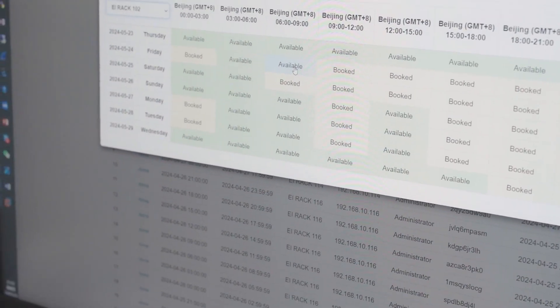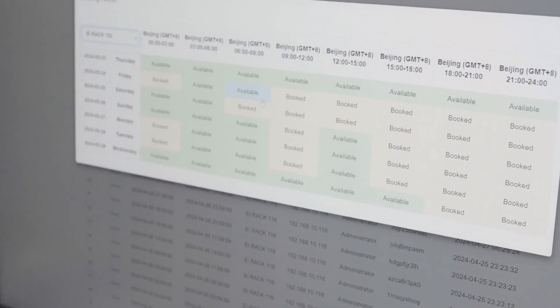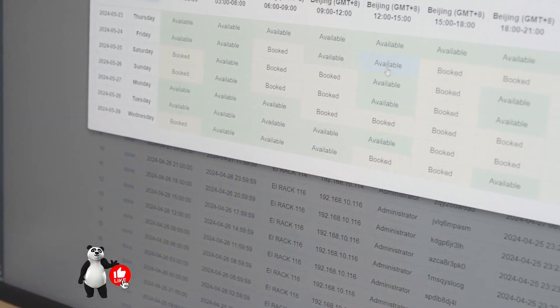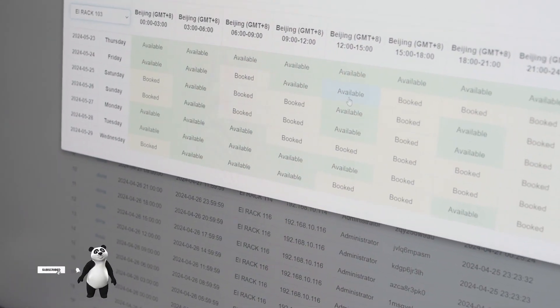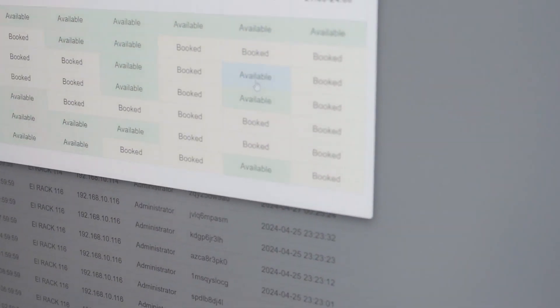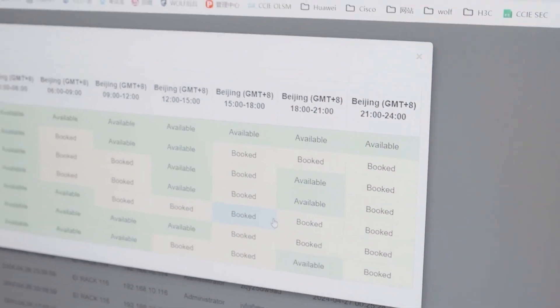For instance, if you prefer to practice from 6 p.m. to 9 p.m., that's when you'd book, and you'd automatically log into your rack during that time slot. During this time slot, you won't be disturbed by other students — this rack time is yours. If tomorrow you switch to another rack, say rack 1.03, just book it for your preferred time, whether that's 12 p.m. to 3 p.m. or 6 p.m. to 9 p.m. It's very convenient.